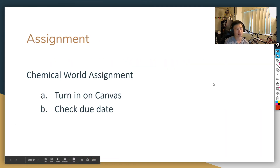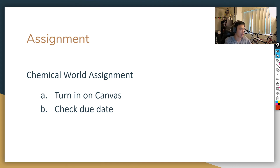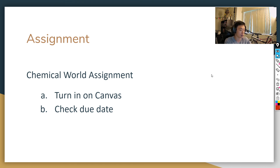For today's assignment, make sure you check Canvas and answer the questions. Format your assignments properly and turn them in by the appropriate due date. If you have any questions, I'm on Zoom. Best of luck, and I'll see you guys next time.